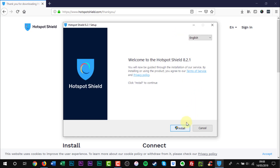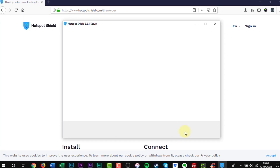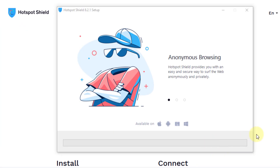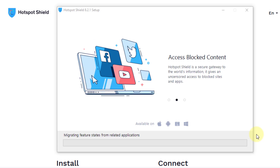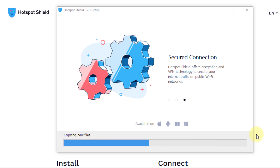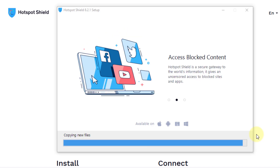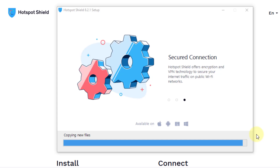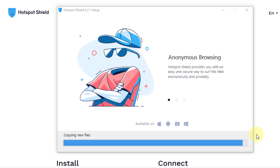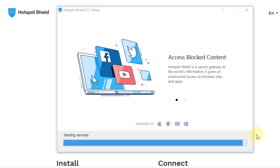Click Select to continue through the installer steps.